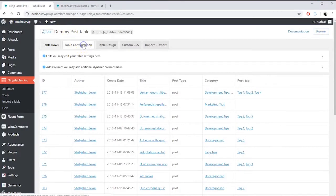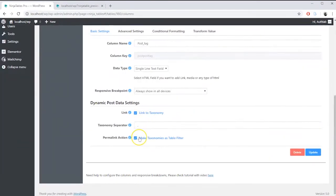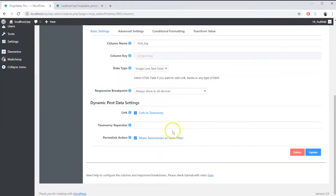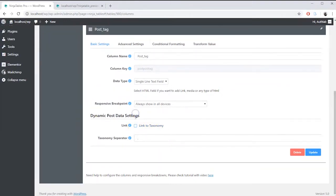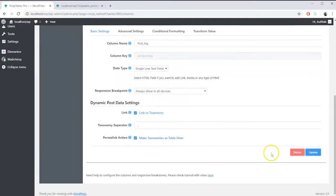But make sure you set the permalink action correctly while editing your column in the table configuration. Do some more customization like linking taxonomy or filtering taxonomy.